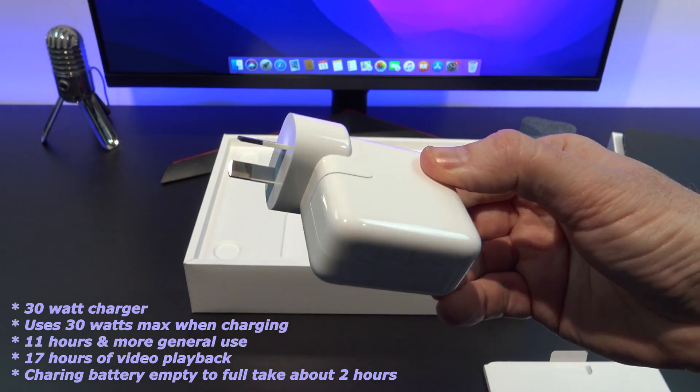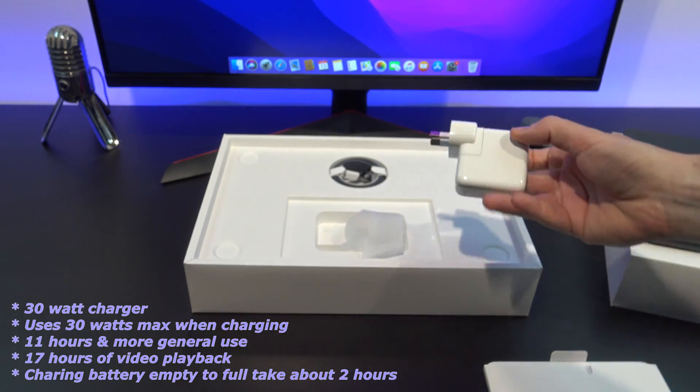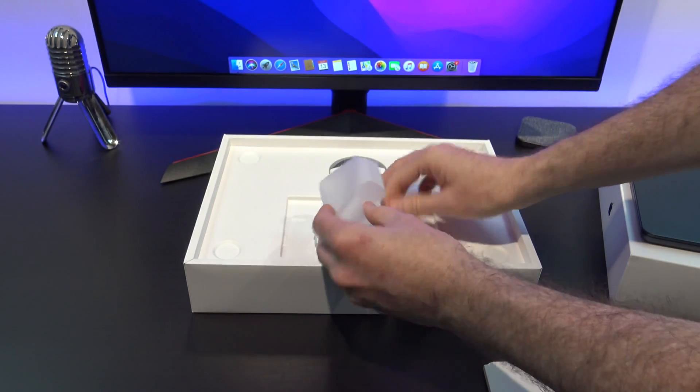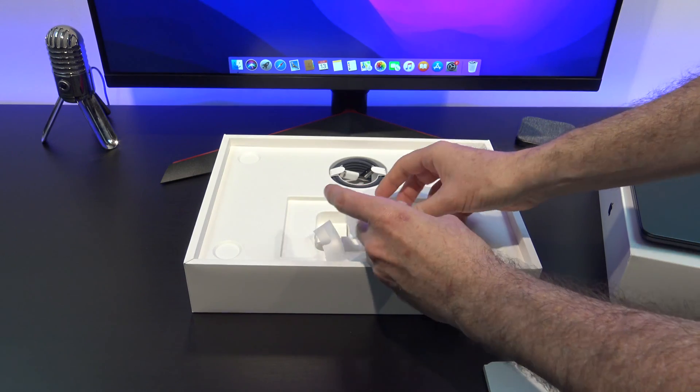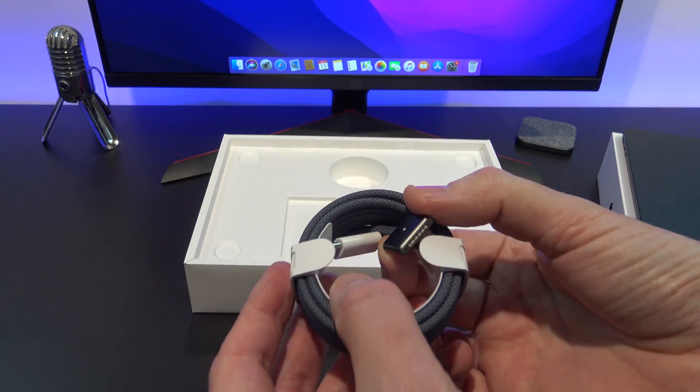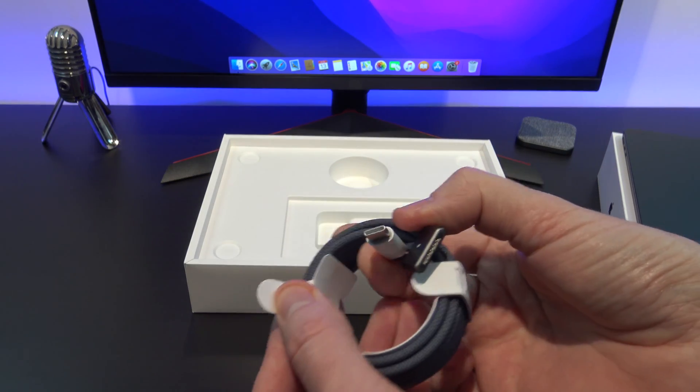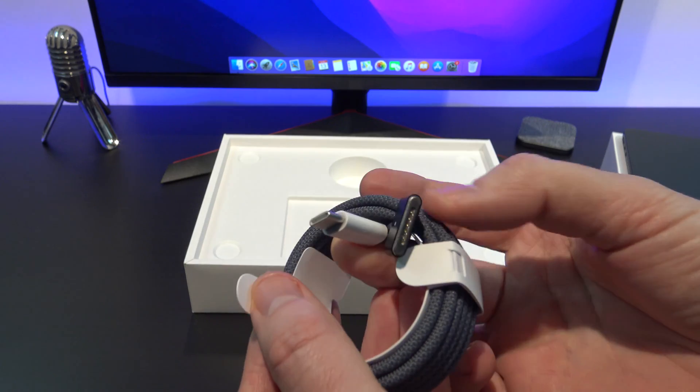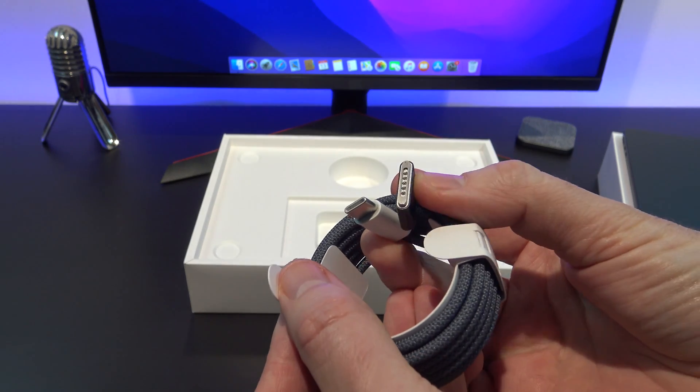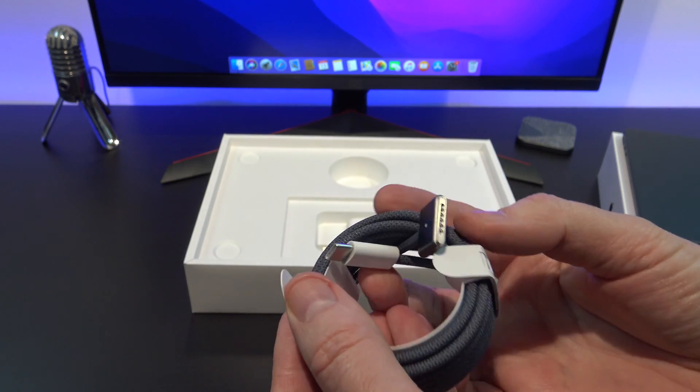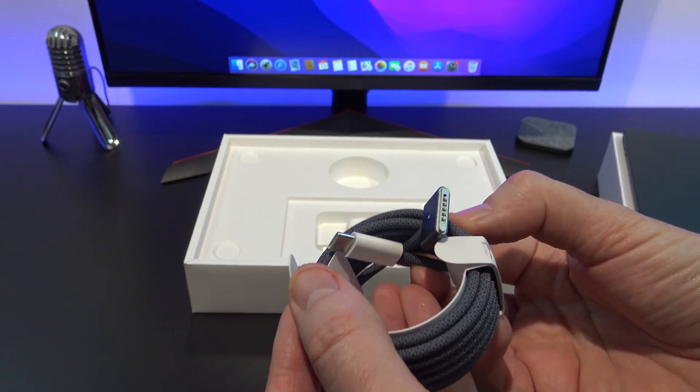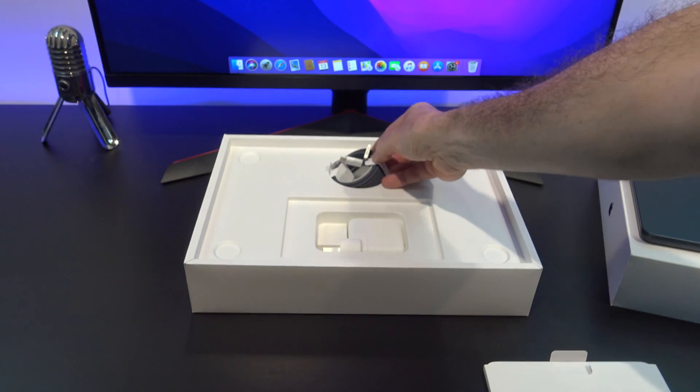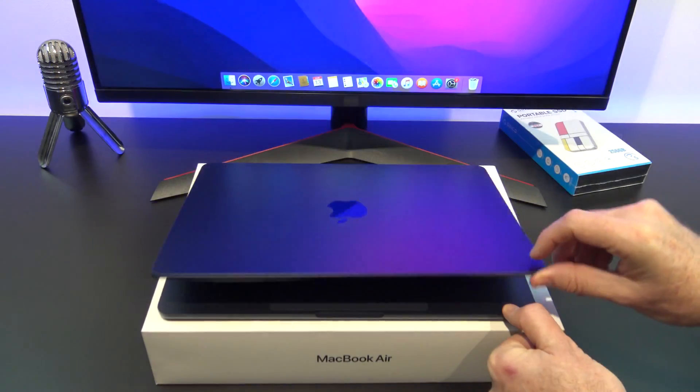The plug of the adapter comes off, and you can buy an extension cable for it. The last accessory in the box is the USB-C to MagSafe cable, which is used for charging. The good thing about this is it frees up the two USB-C ports on the MacBook Air.